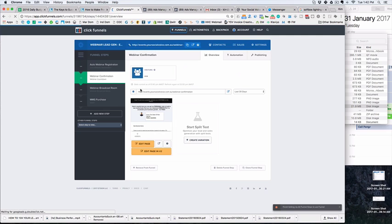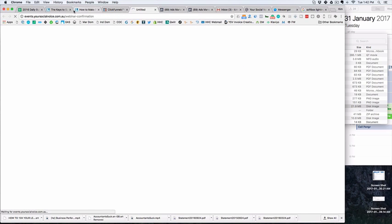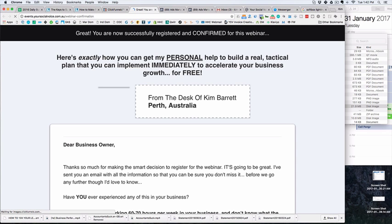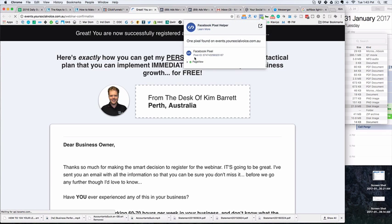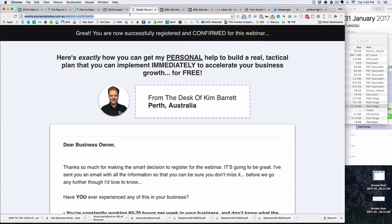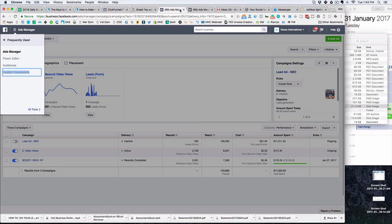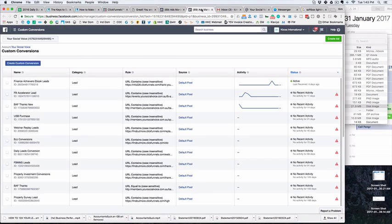So all we need to do is create a custom conversion. As long as we have our Facebook pixel on our page, which we should have on every single page, we can create a custom conversion. We grab this URL at the top and we use that to create a custom conversion because that's where we want to reach.